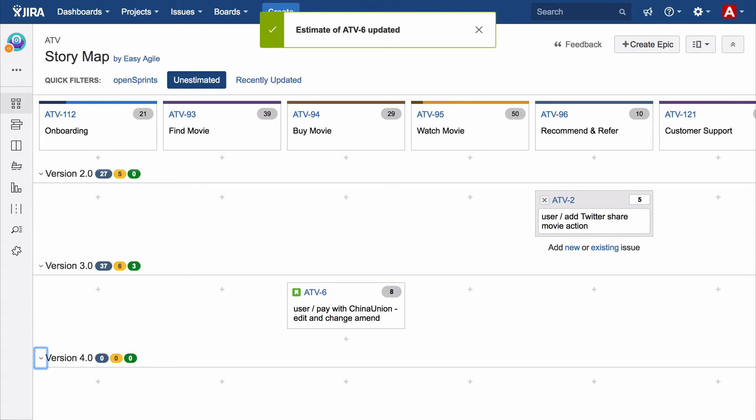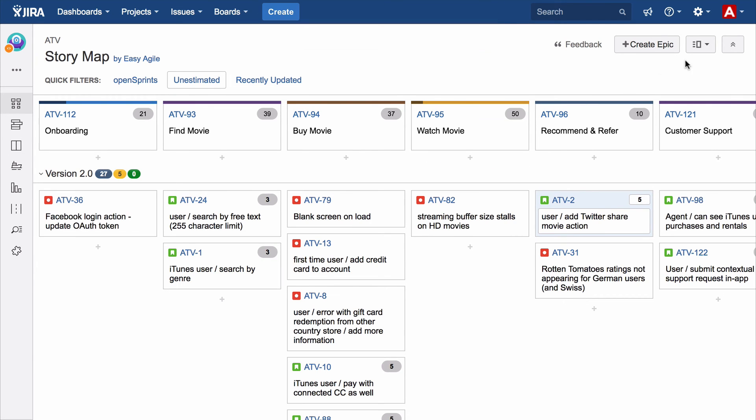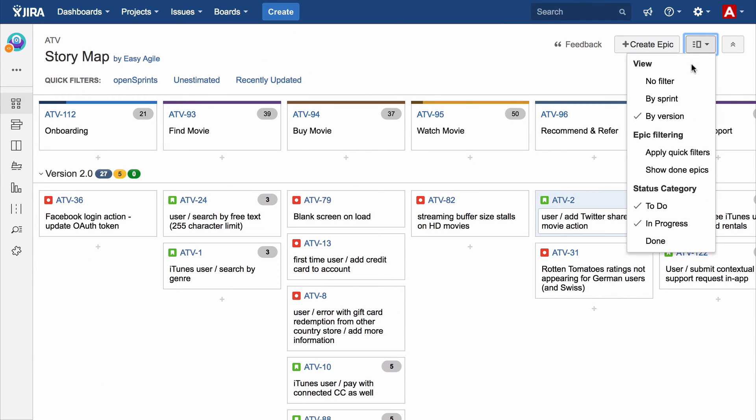Easy Agile User Story Maps for JIRA: quickly create a story map and groom and estimate your backlog with co-located and remote team members.